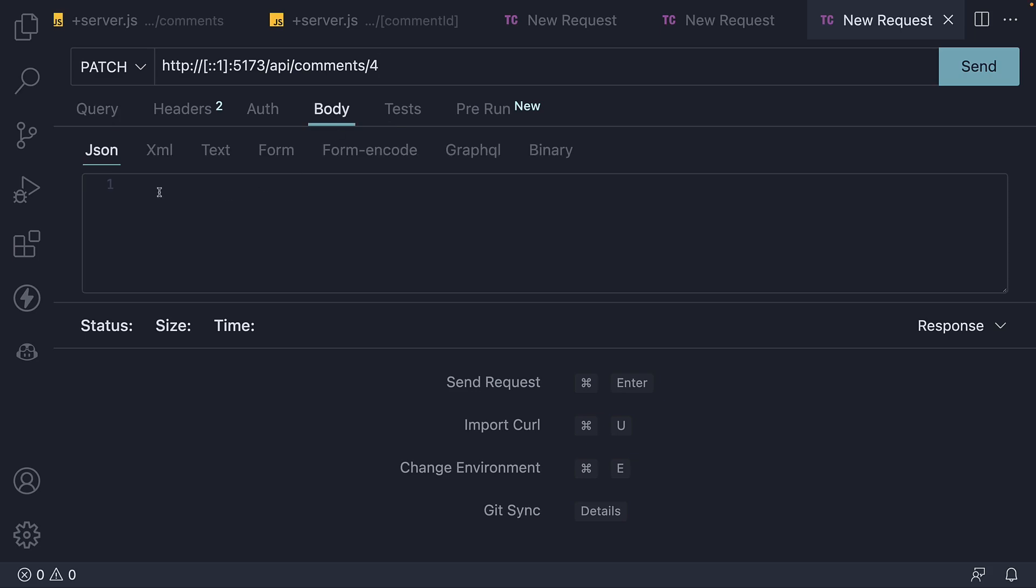Under body, under JSON, I'm going to add an object with text property set to a different string.